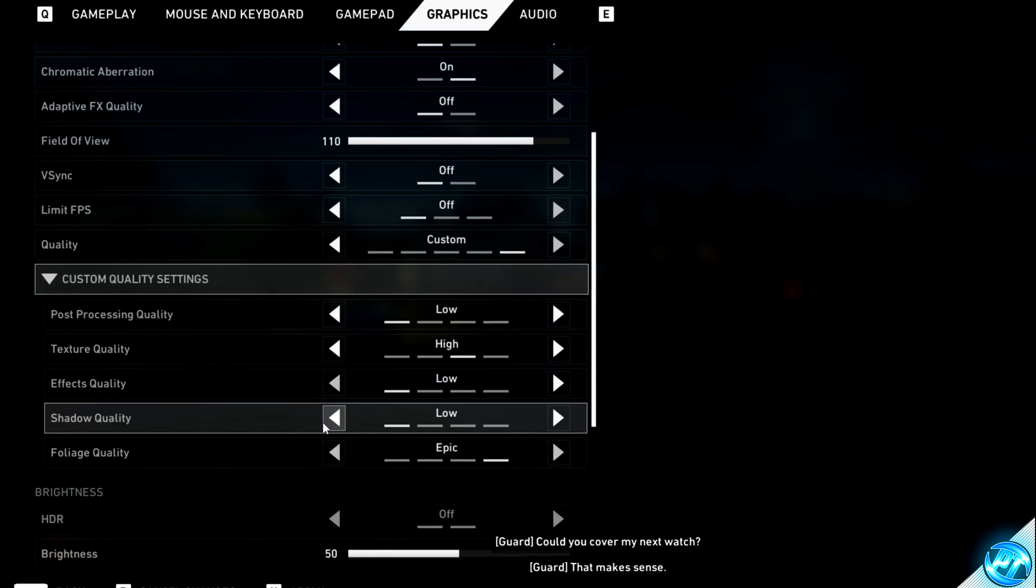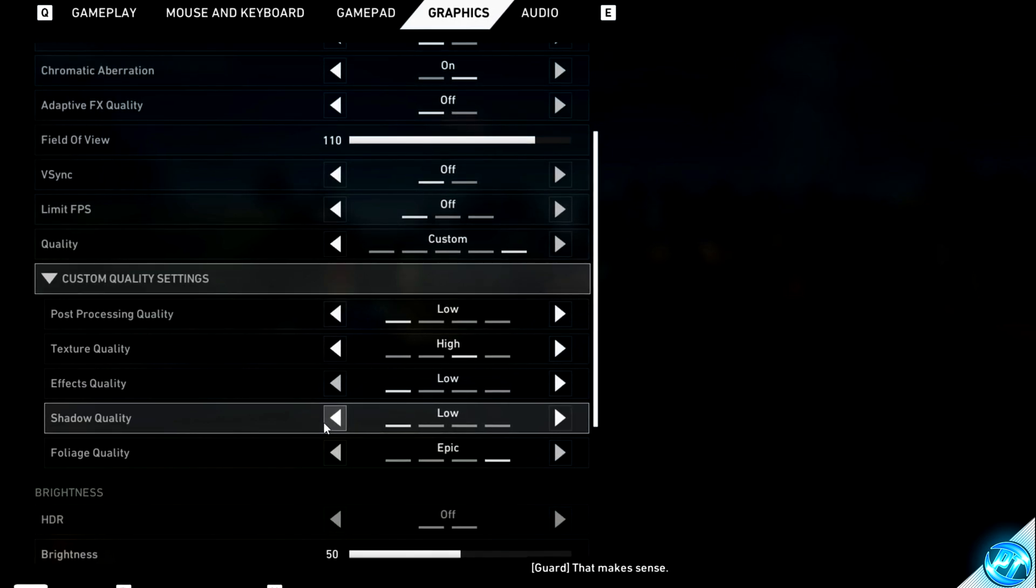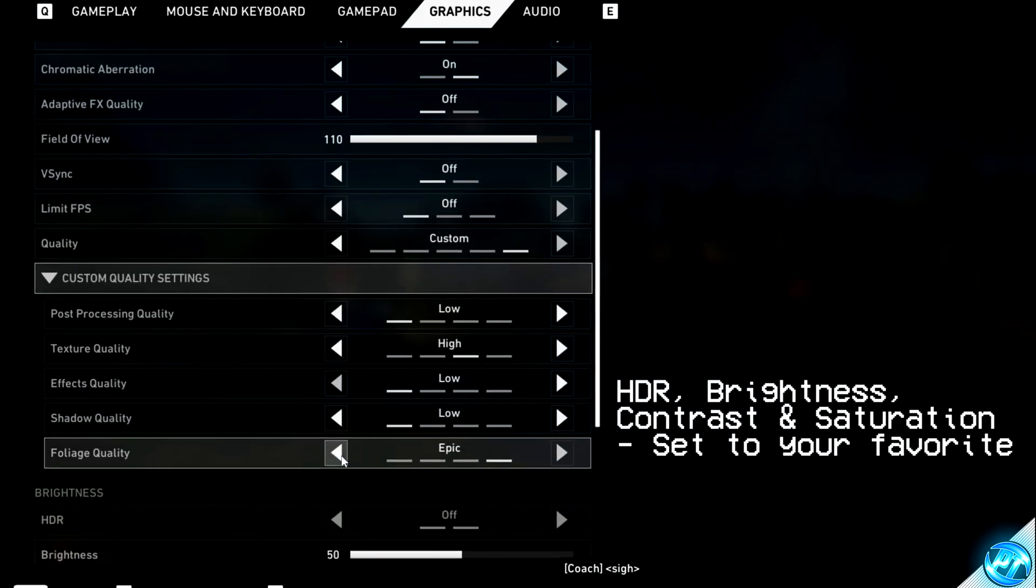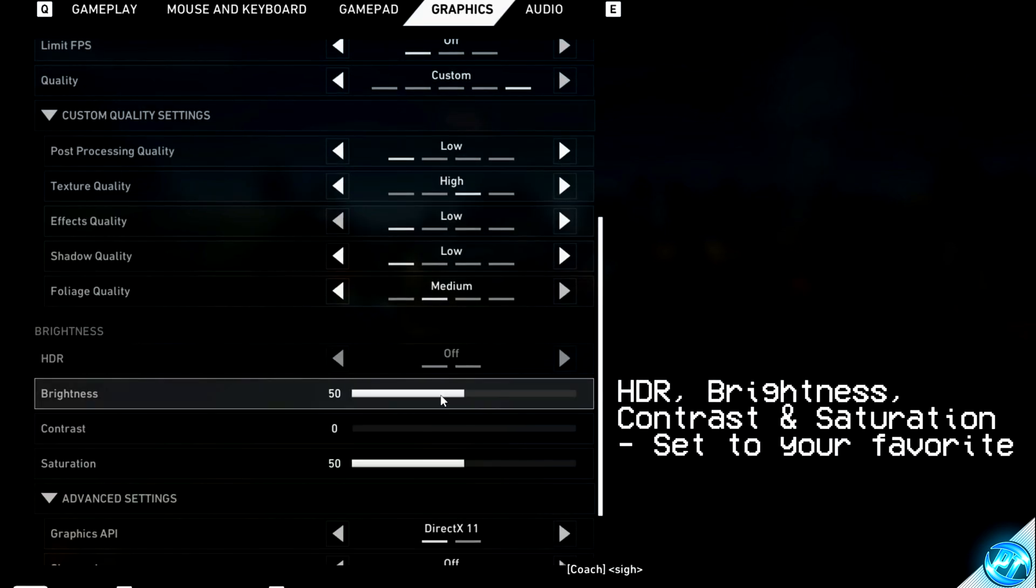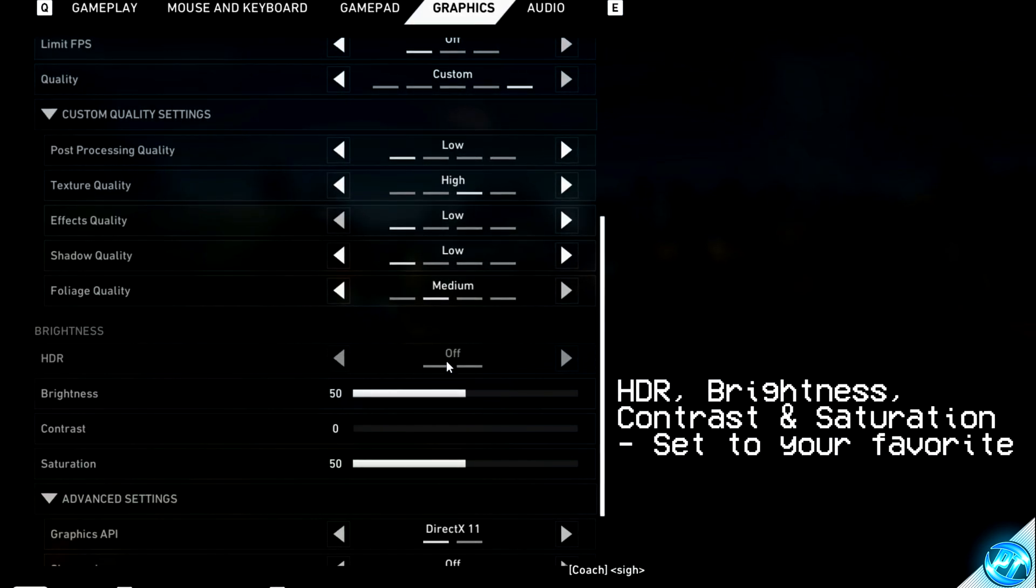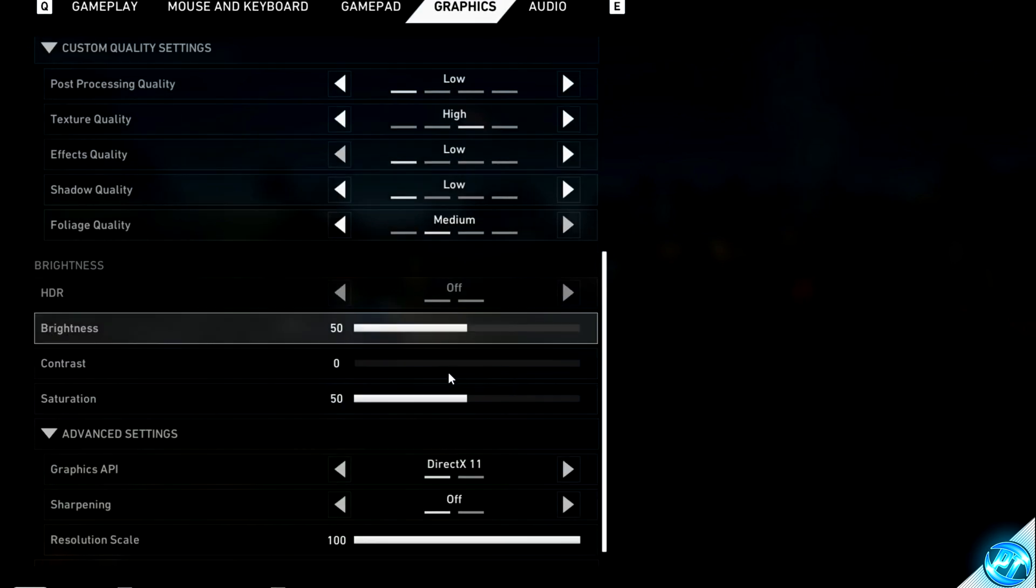Foliage quality can be set to medium at the highest. You can then set brightness, saturation, contrast, and HDR depending on your personal preferences.